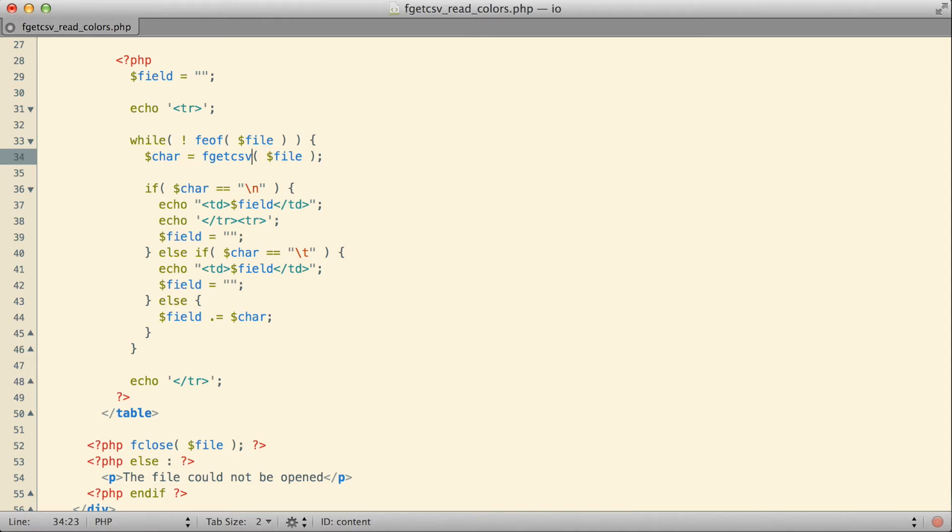CSV actually stands for Comma Separated Values. It's a general file type that you run into in different places. In the spreadsheet world, you see CSV files used quite a bit. In a CSV file, there's sort of an implication that you have multiple pieces of data per line, and each of those pieces of data is separated from the others with a comma. That is sort of the default way that this function works, but it has the ability to use other types of delimiters.